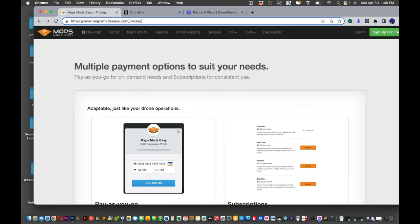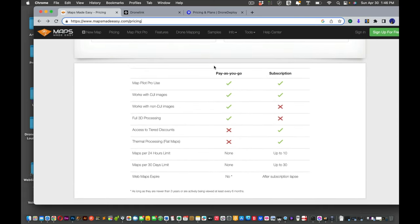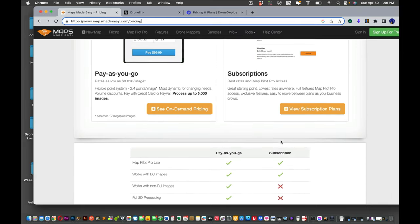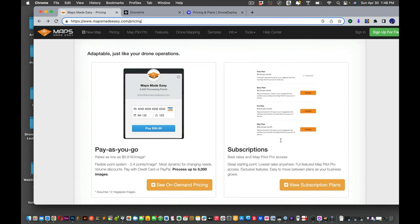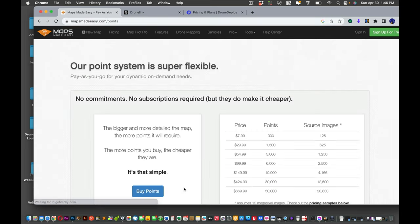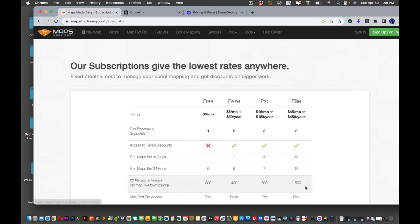If you go to Maps Made Easy, it has a similar experience but with better pricing. They have pay-as-you-go and subscription options. Pay-as-you-go is $7.99 for 300 points, which gives you 125 images. So the fewer images you have, the cheaper it is.